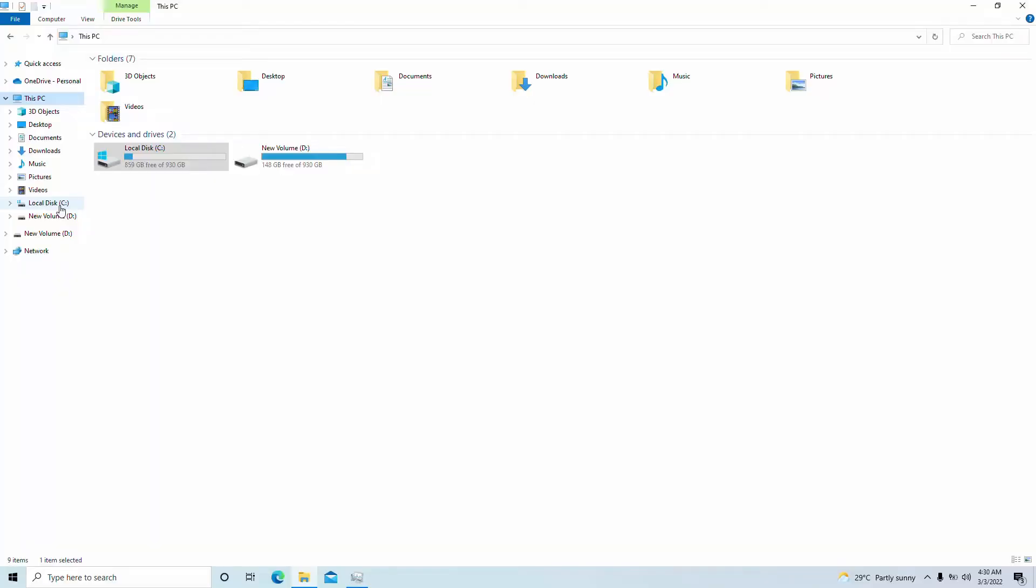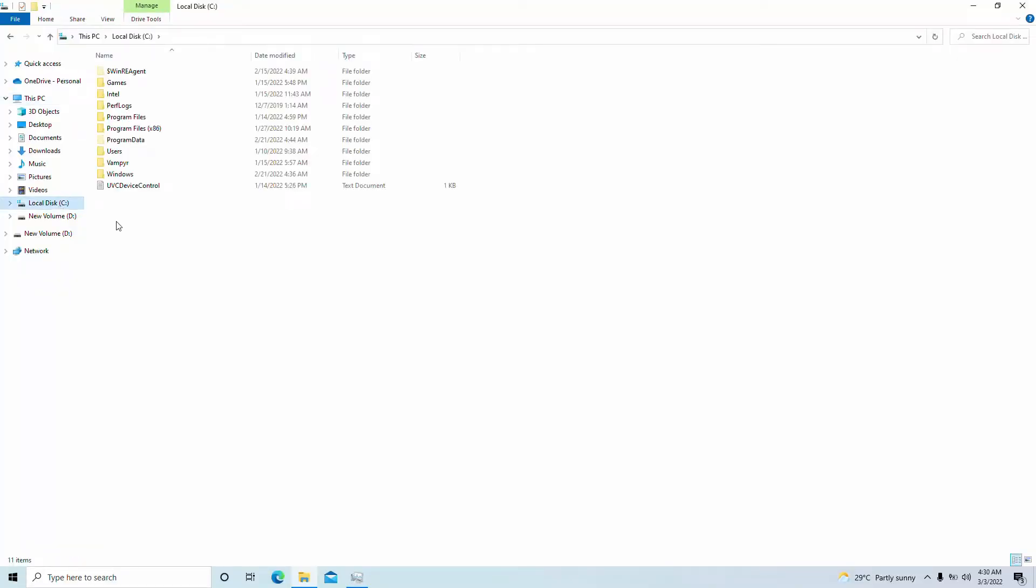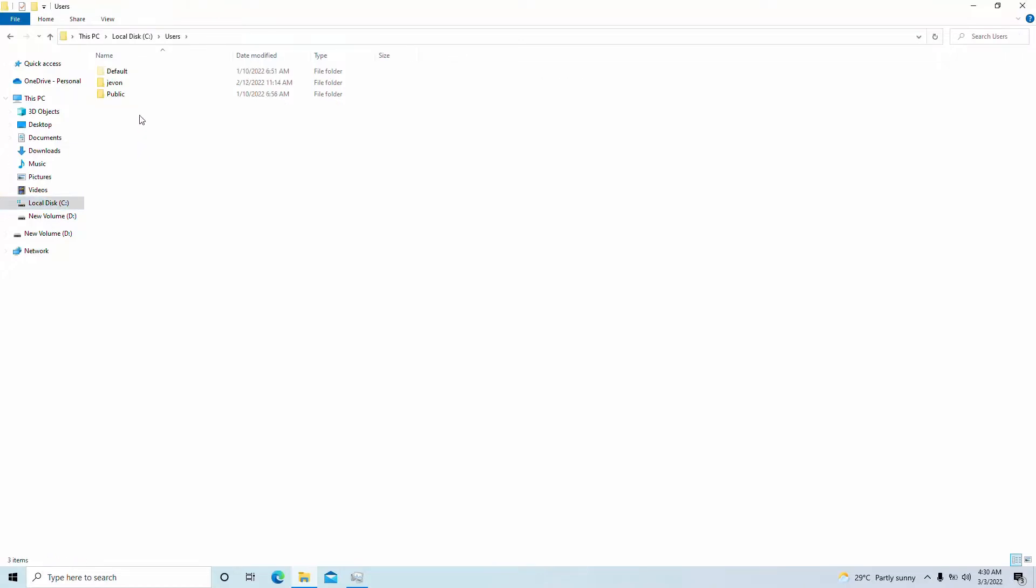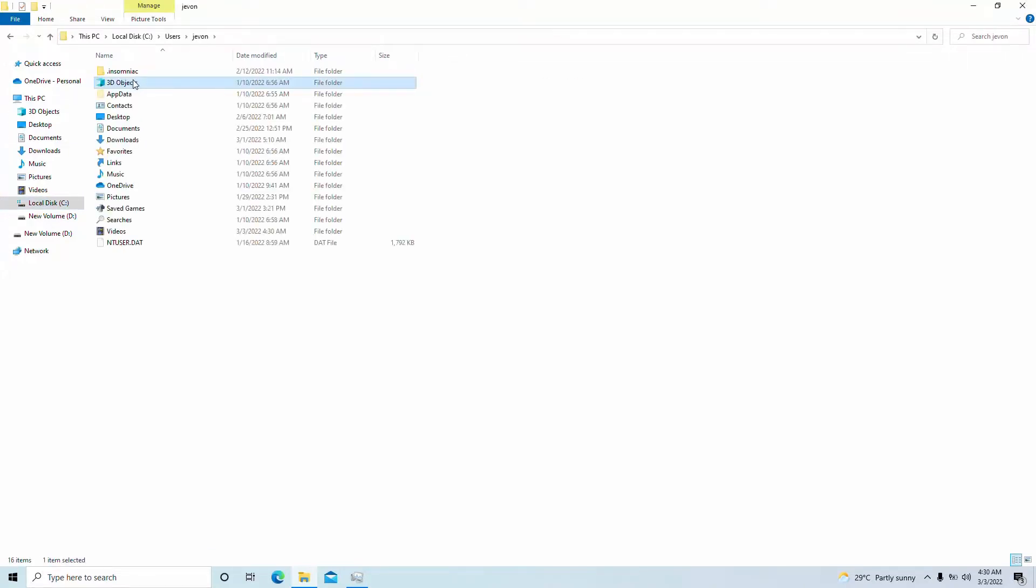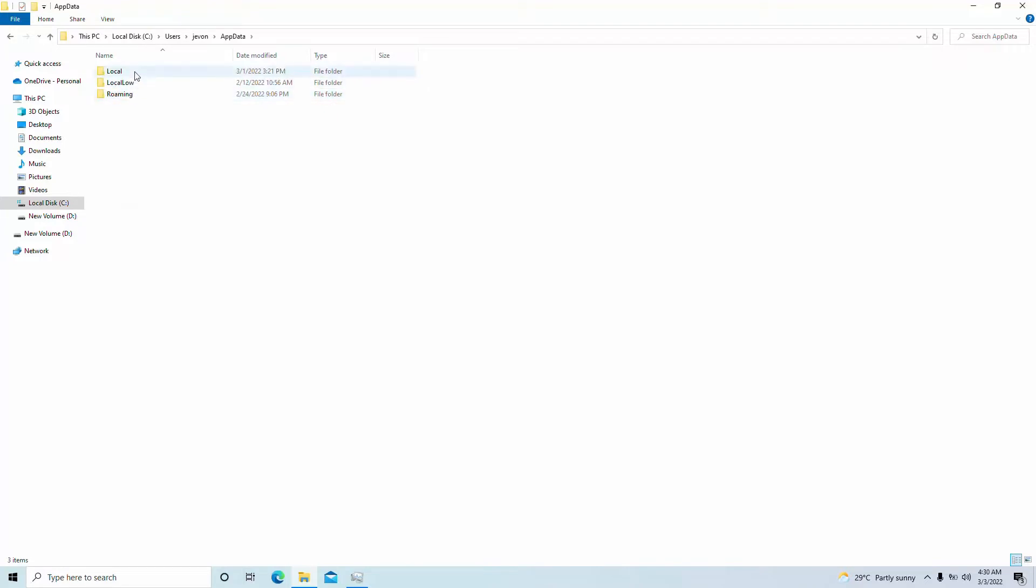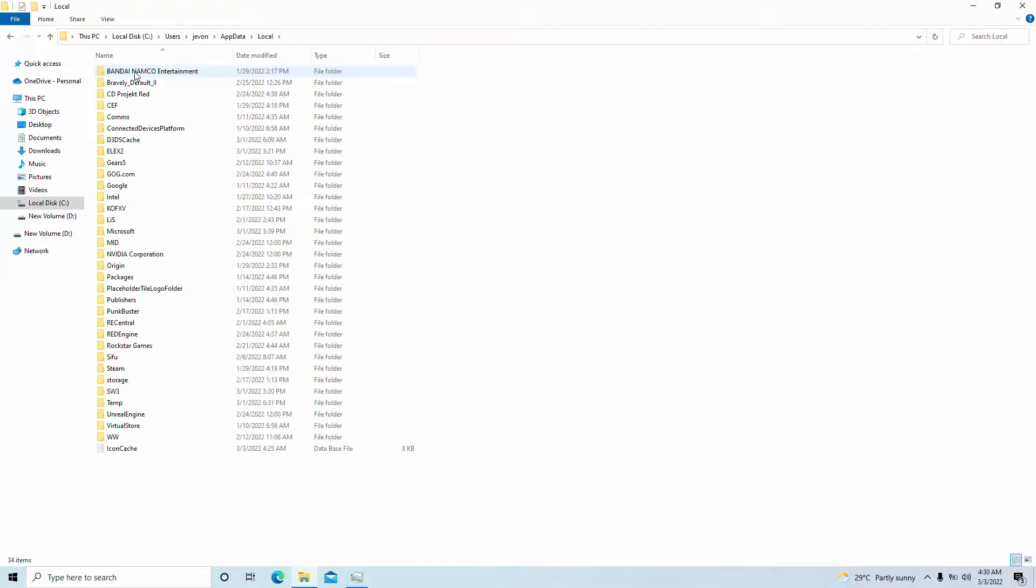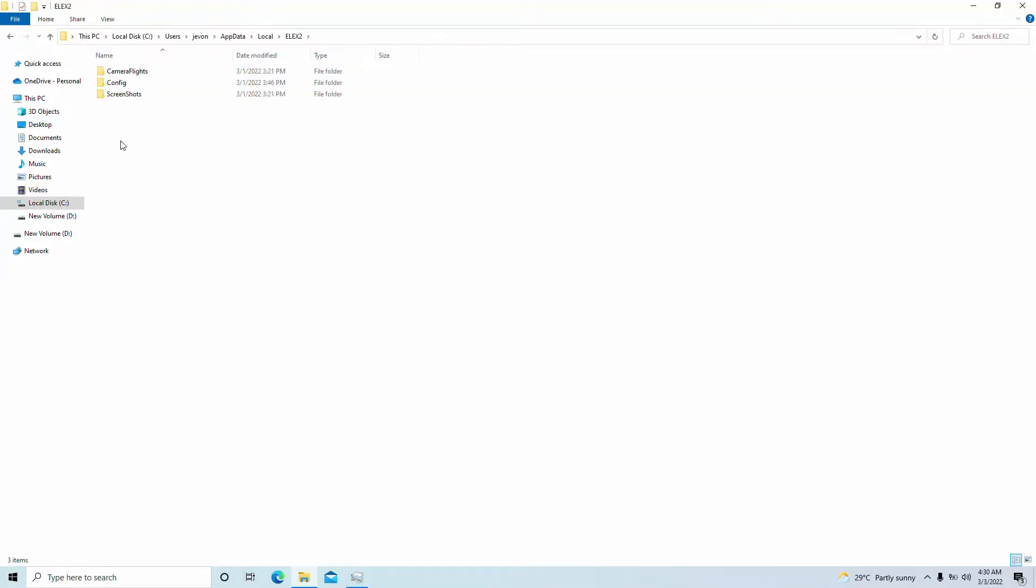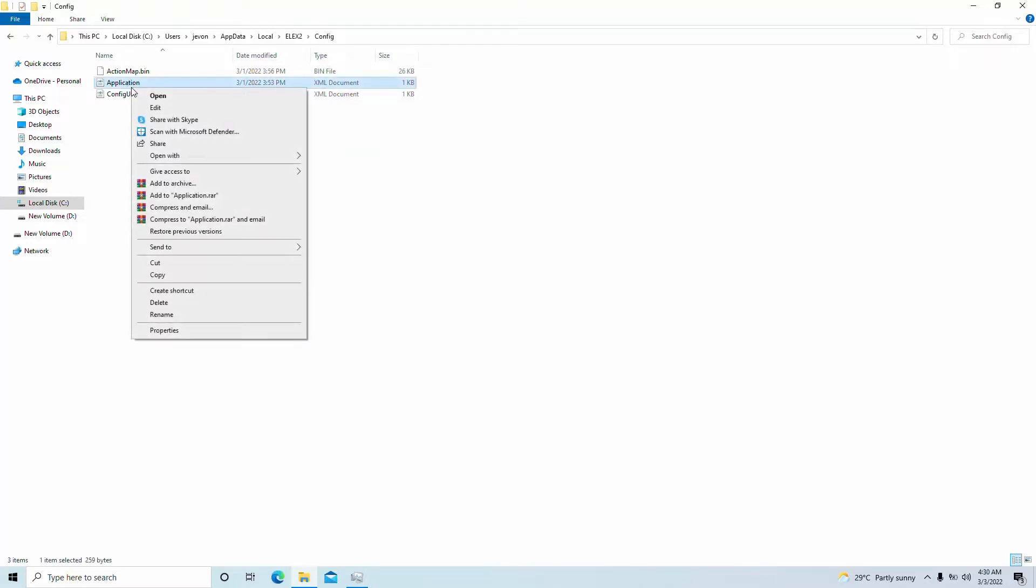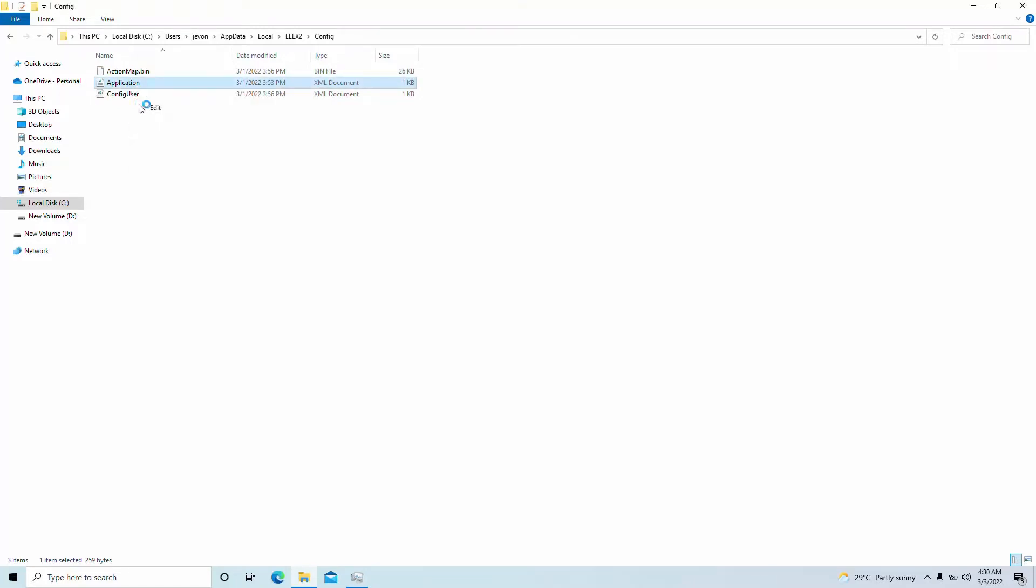We're going to find the Elex 2 config file. Go into your C drive, Users, whatever your name is here, AppData. It's going to be under Local. Simply go to Elex 2. Here we are in the config file. We're going to click on Edit. It's very simple, really.